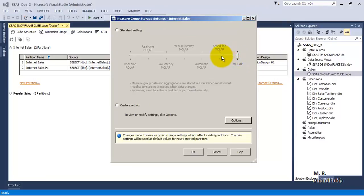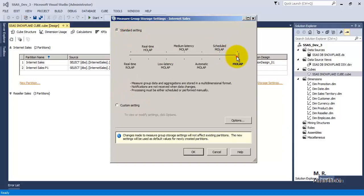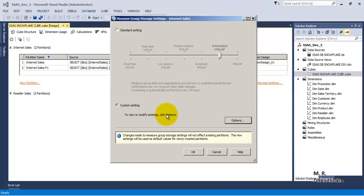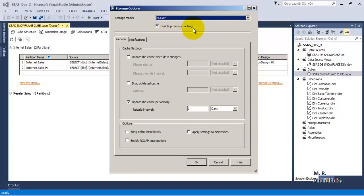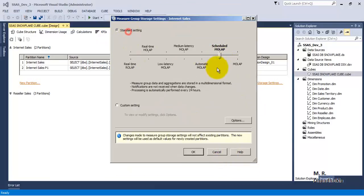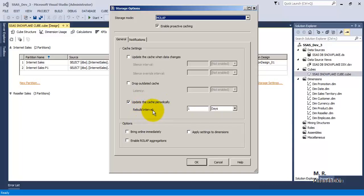Now, if we are on any other option, we can configure the proactive caching mode. For example, if we are on the Scheduled MOLAP option and go to Custom Settings, we can see the default settings for that mode. By default, 'Enable Proactive Caching' is enabled, and 'Update the cache periodically after every 1 day' is configured. In Scheduled MOLAP, it is clearly shown that processing is automatically performed after every 24 hours, configured by the 'update the cache periodically after every one day' option.